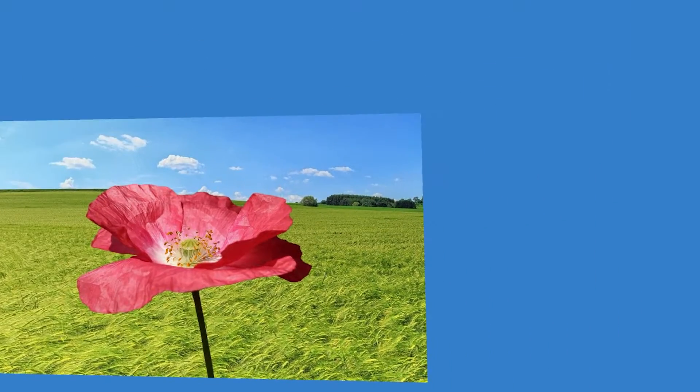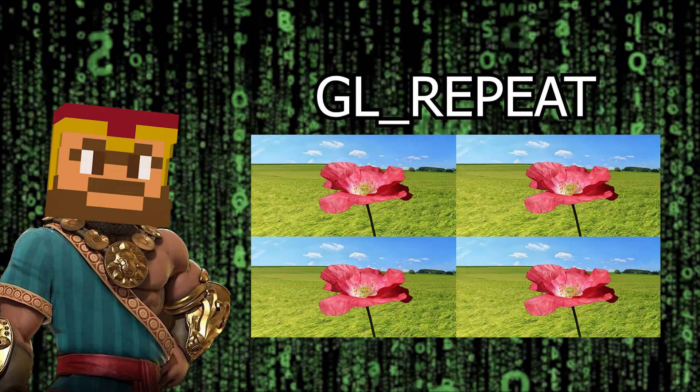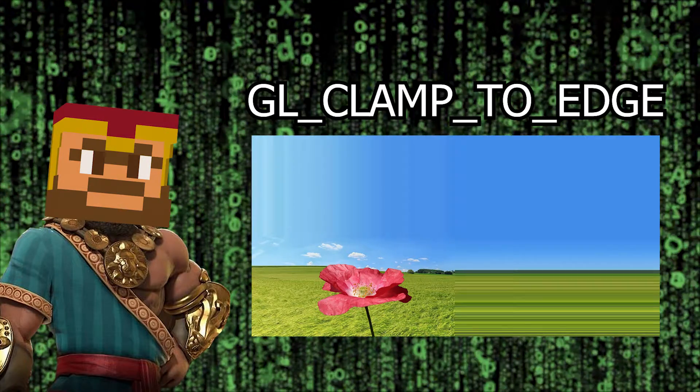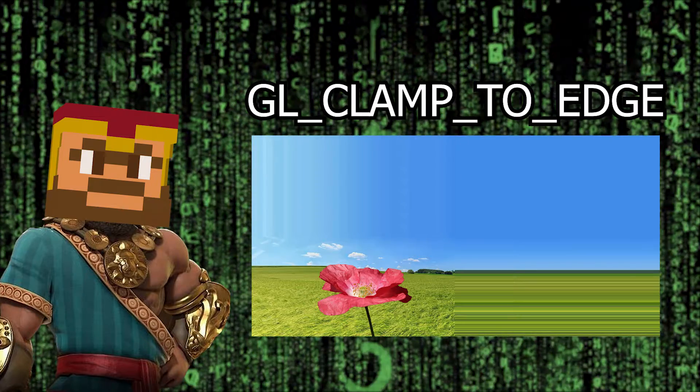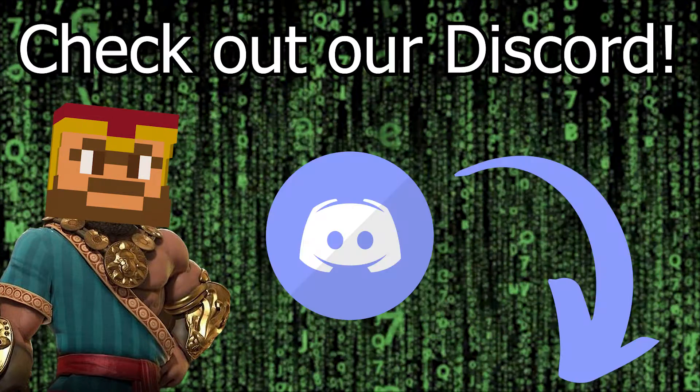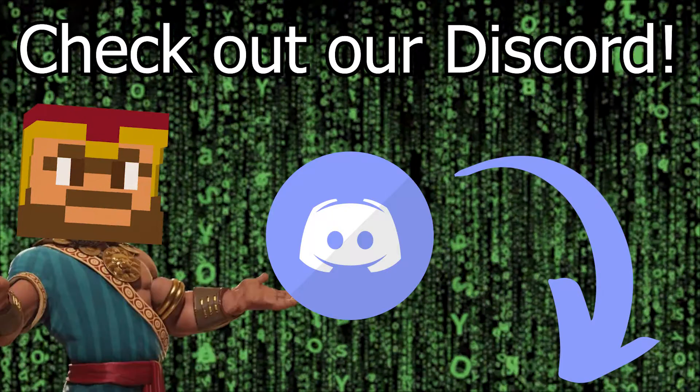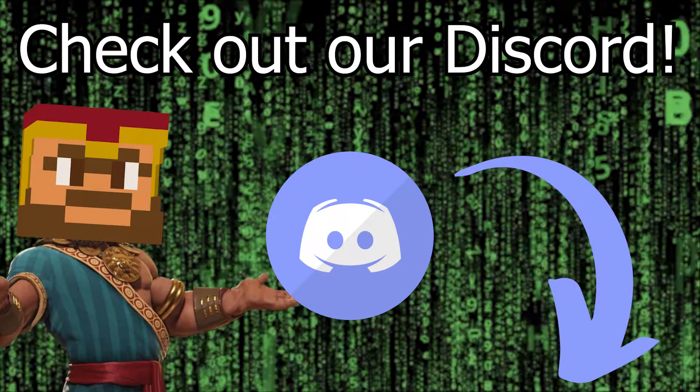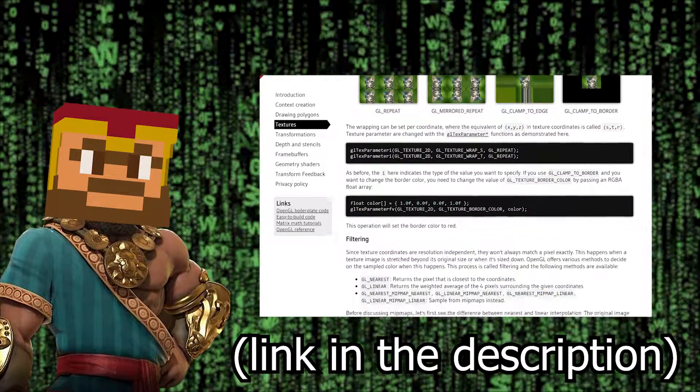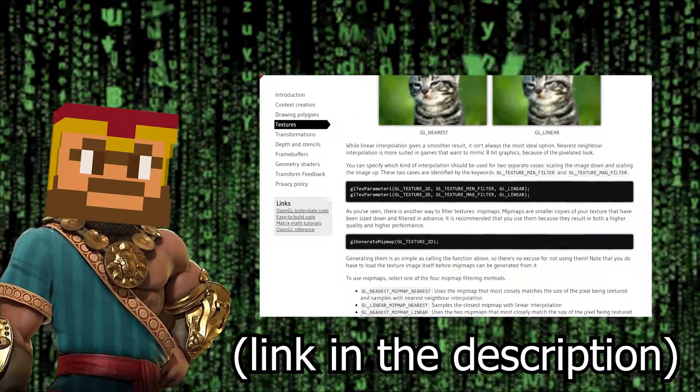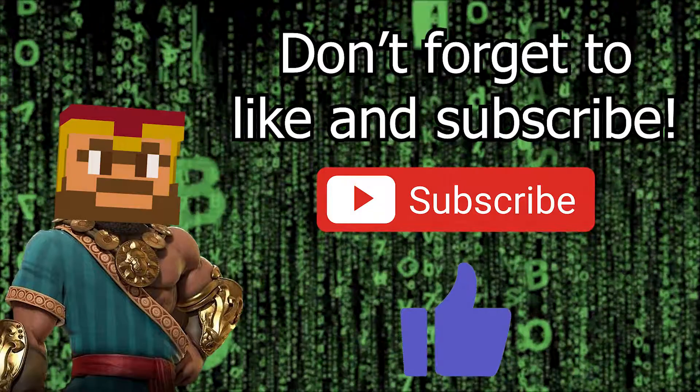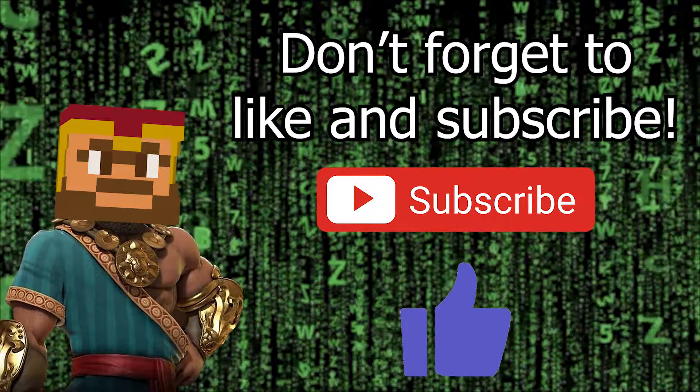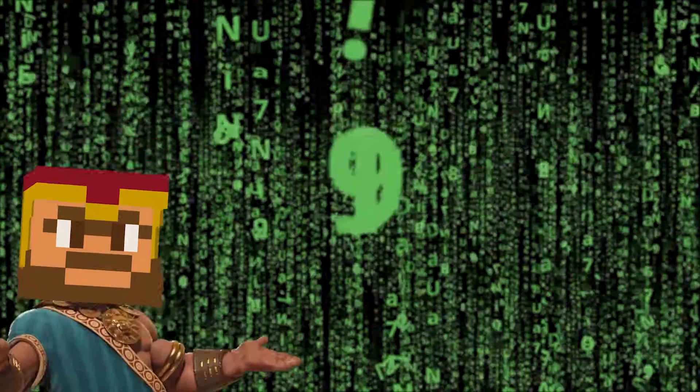This was quite a long video on textures but we have only scratched the surface of what you can actually do with them. In the future I might revisit this topic and explore some more advanced features and uses for these things. And if you are still stuck on something, don't be afraid to ask me in the comments or head over to my discord server. We have an awesome community over there who would love to help you out. You can also check out this article that I found over on the open.gl website, it's pretty good. Alright, and that was really it. I hope you all learned something and have a wonderful rest of your day. Bye!